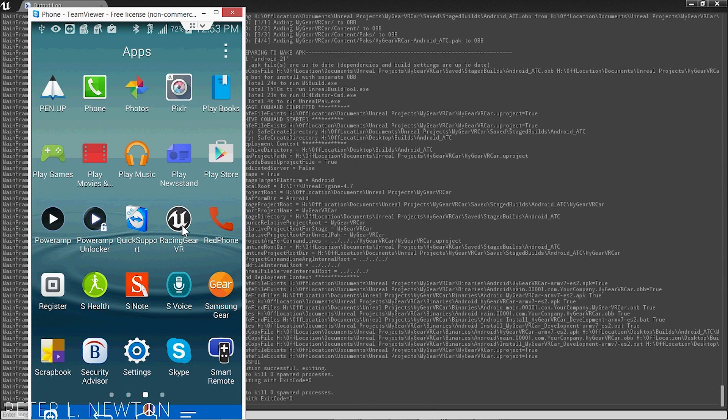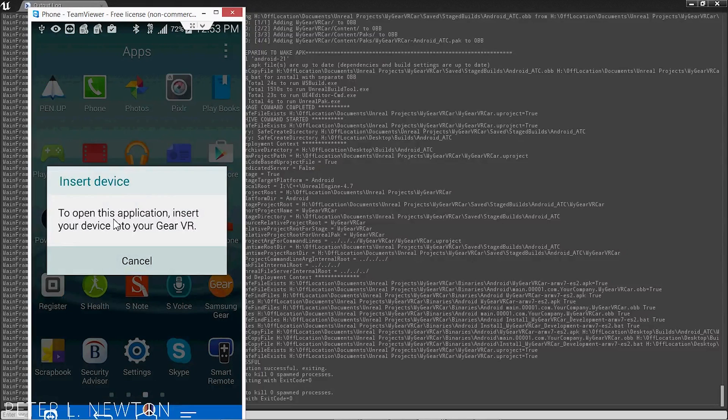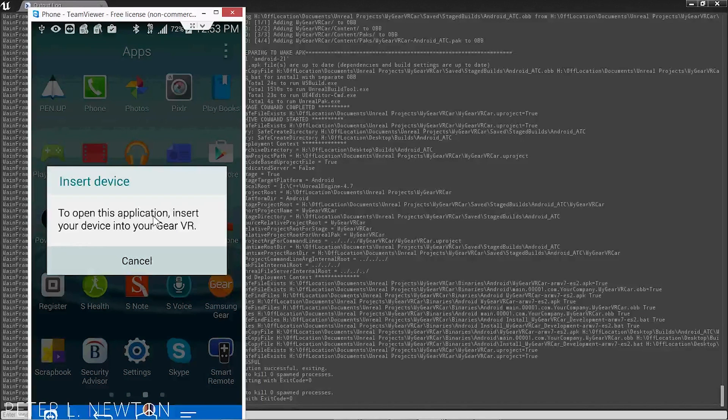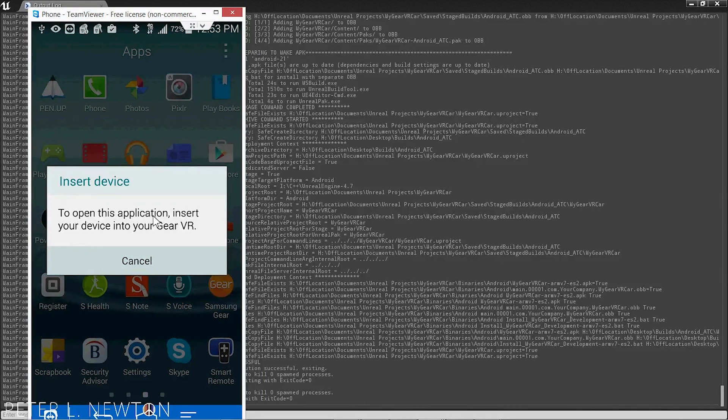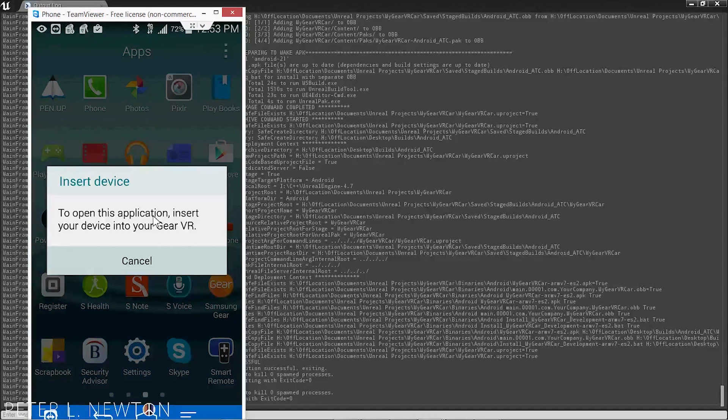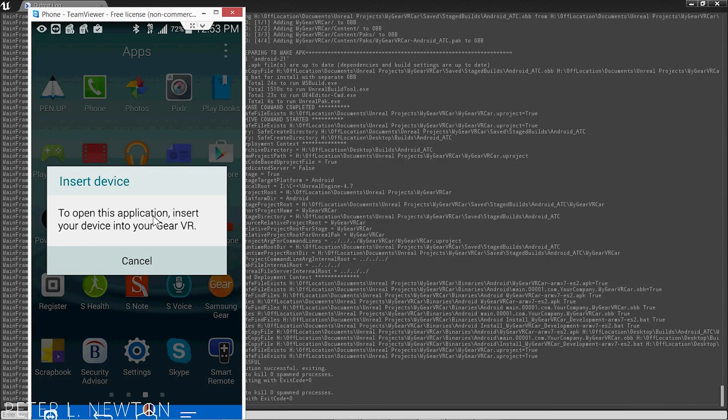When you go to launch your game, it should give you this. To open this application, insert your device into Gear. So let's go ahead and do that. I'm not sure what's going to happen when it's recording. And it's also over TeamViewer. Alright, let's check it out.